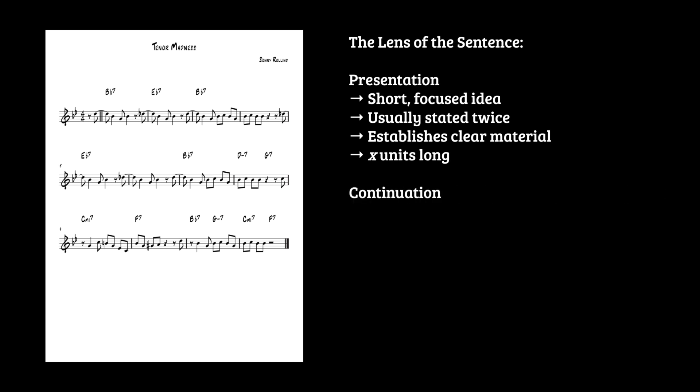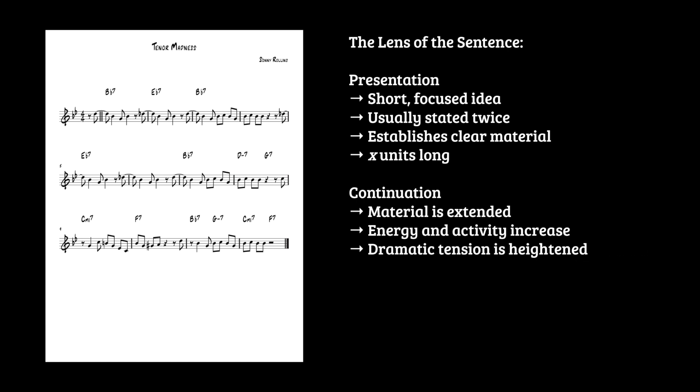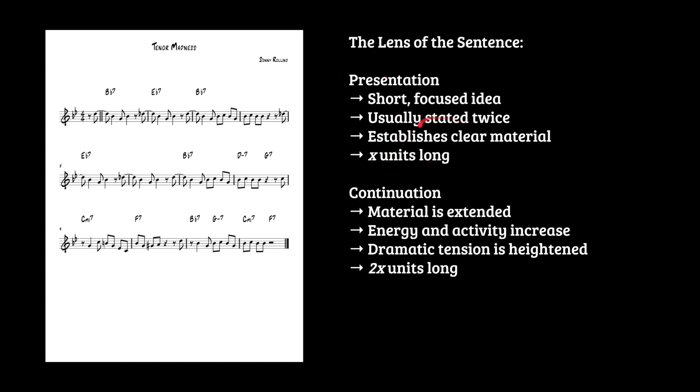What is the continuation? Well, the material of the presentation is extended somehow. Energy and activity, whether harmonic, surface level rhythmic, those things are increased. Dramatic tension is heightened. So we're starting to tell a story. We're going on a journey, and it's about twice as long as the generating idea, understanding that the presentation material happens twice. So this is also 2X.